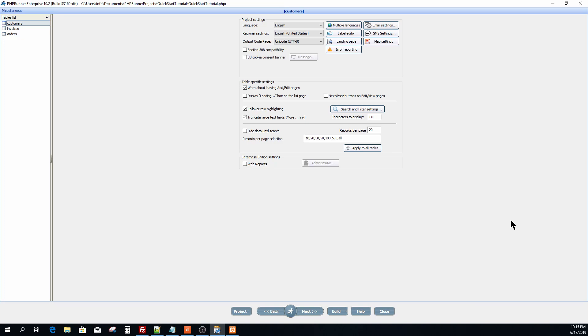On the miscellaneous page global project settings like email and SMS settings, multiple languages, records per list page, etc. are defined.